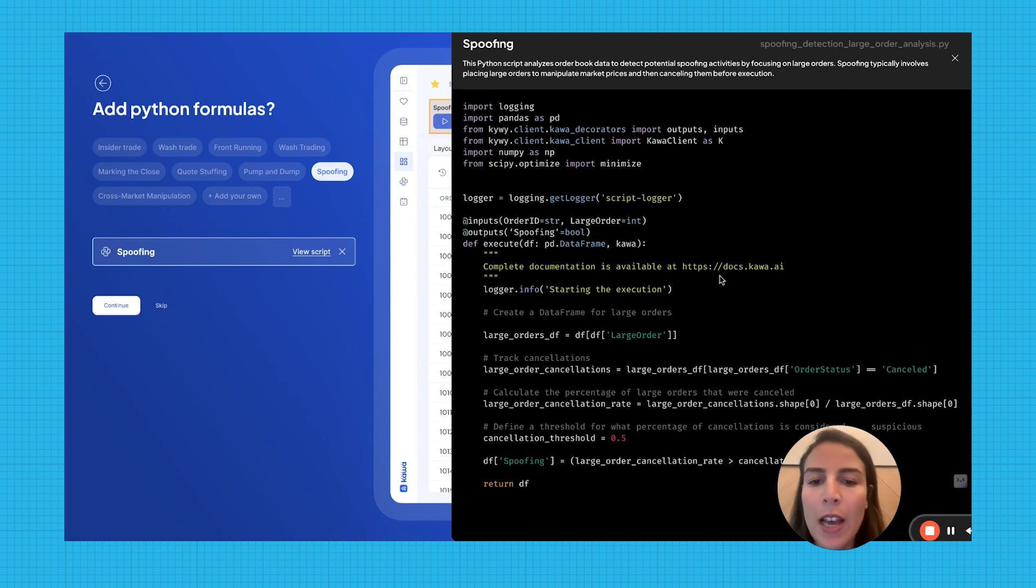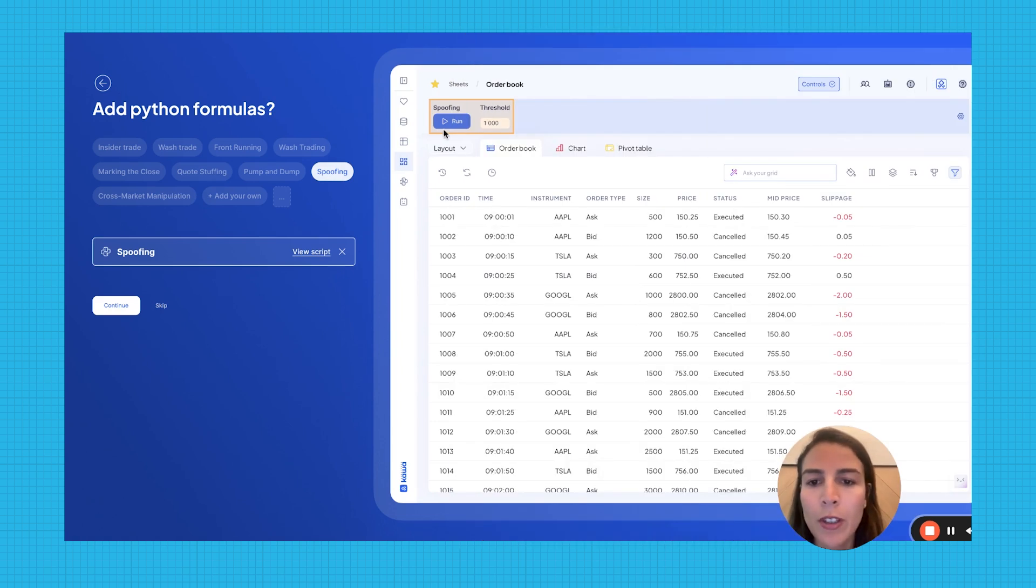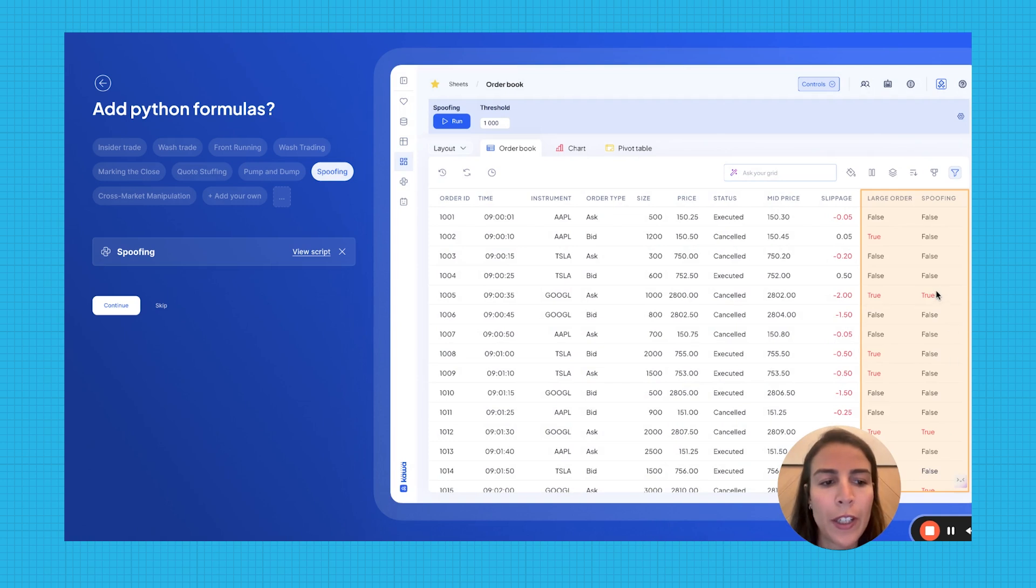Thanks to AI, the script is generated on the fly, and the button is added to the application. Clicking the button runs the script and flags suspicious trades directly in the grid.